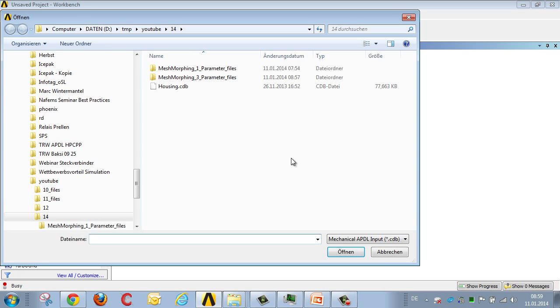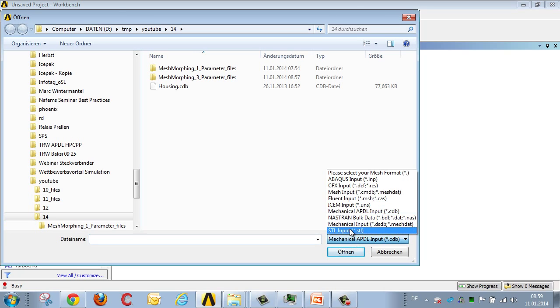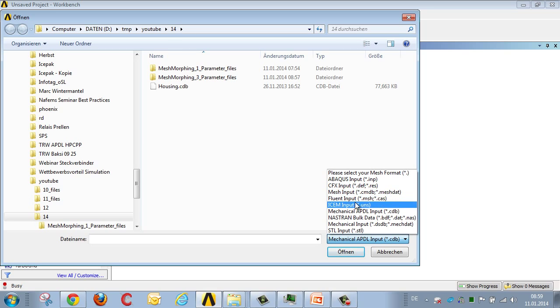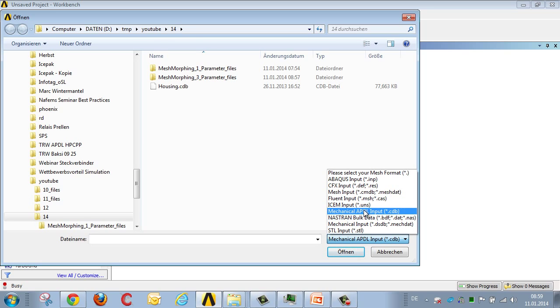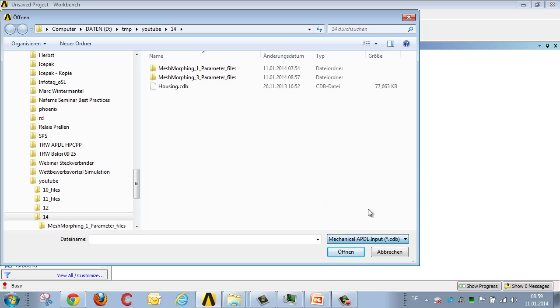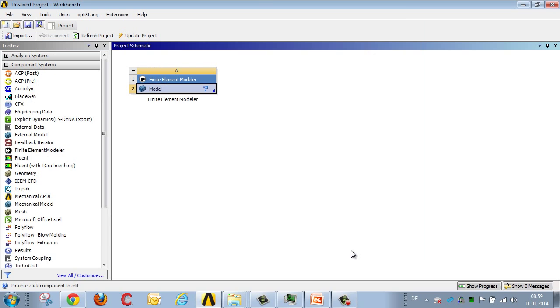Various mesh formats are supported, such as Abacus, CFX, Fluent, iSEM, Nastran, or ANSYS MECHANICAL APDL, which is CDB format, which is what I shall be using when I import the mesh on this occasion.